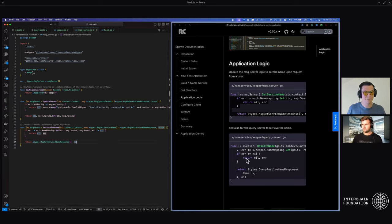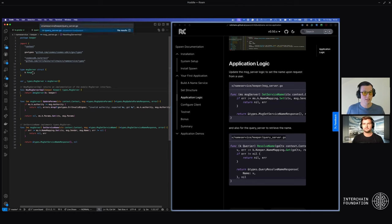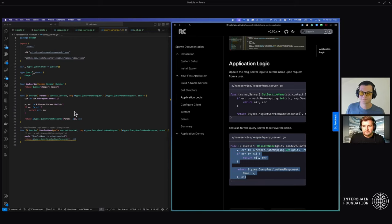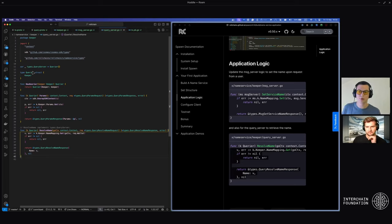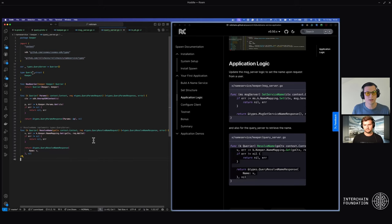We now have the logic for setting a name mapping. Let's allow ourselves to grab a name from a given address. Head over to the query server, which allows any user to query data from the chain. Paste in that logic within the resolve name function that was generated for us. We grab the same name mapping — very similar to how the message server works — except we return a value in the response to the user based on their request, reading directly from that name mapping.